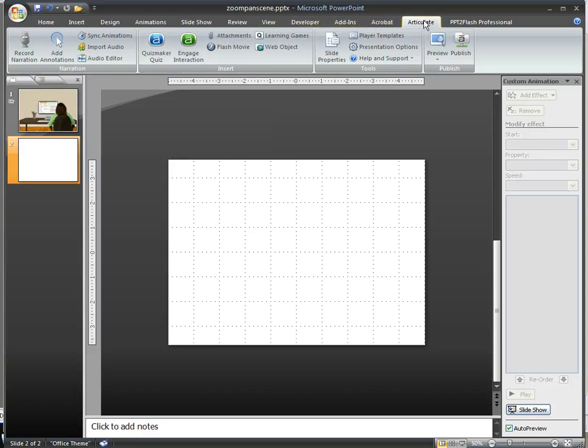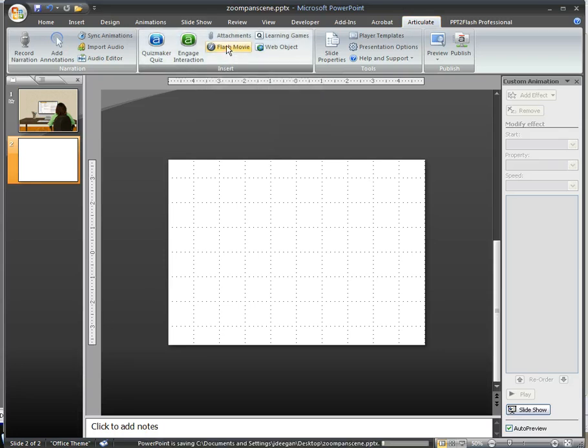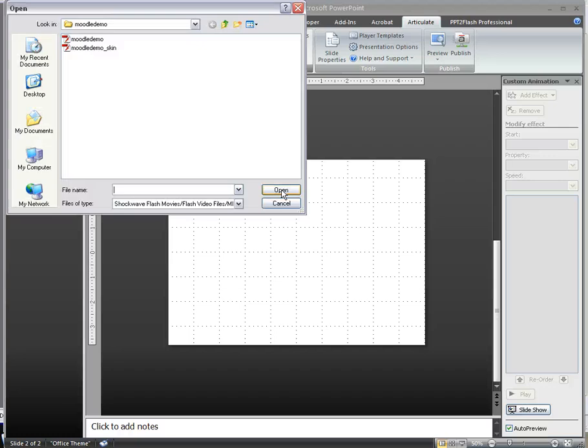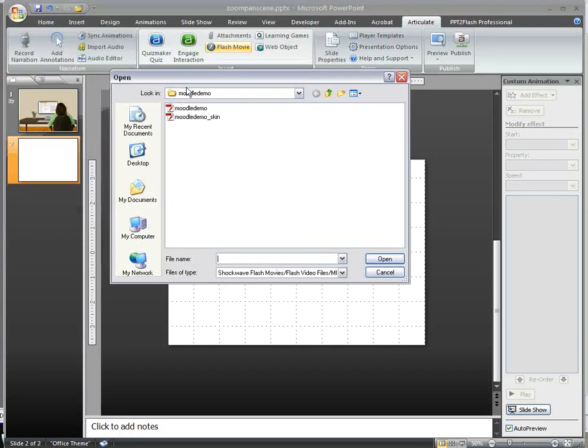So I'm here on the Articulate tab, and to insert the Captivate movie, I click the Flash movie option. And you're looking for just the .swf file.